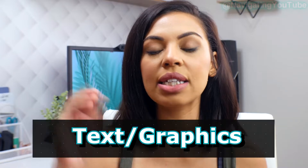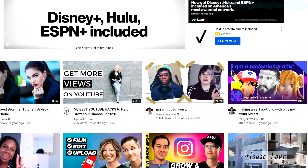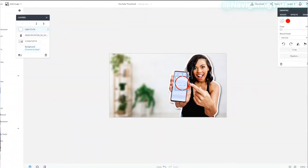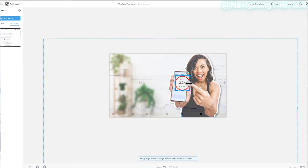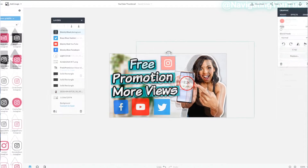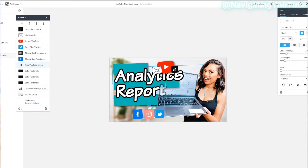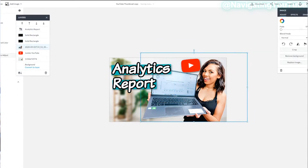Once you have your background and your focal point, you move on to the top layer — which is your text and/or graphic. This is something you want to test out. Some niches can get away with only text, some with only a focal point, and some with just graphics. It all comes down to your ability to tell the story in the thumbnail. When you get into branding, I like to use my very first thumbnail as a template, make a copy inside PicMonkey, and just change the layers as needed.